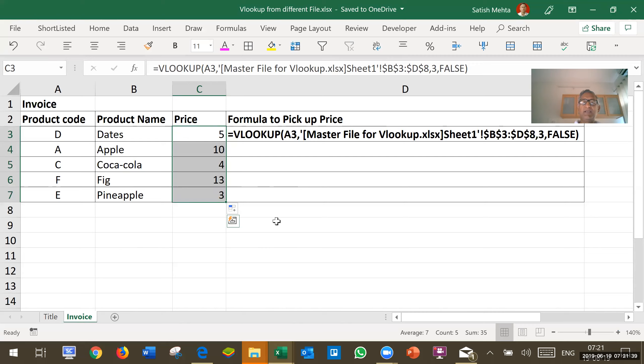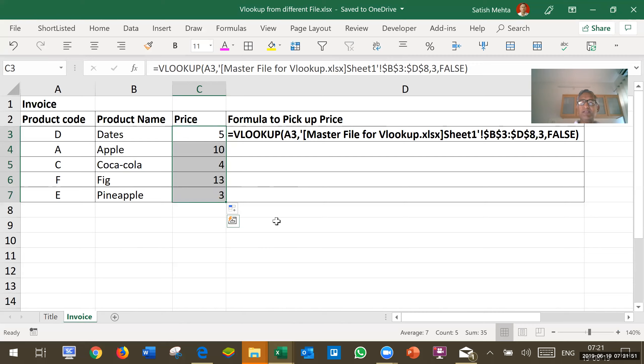In case there is a change in master file, even in master file, there should be no column inserted before the master range. If there is any change in location of master file or name of master file, then formula will become invalid.